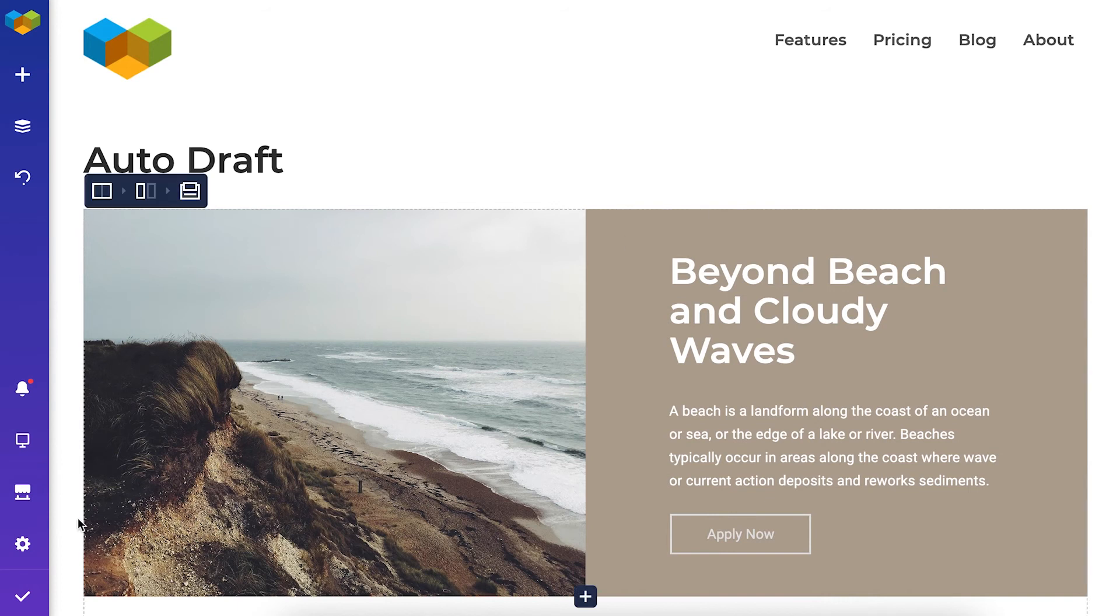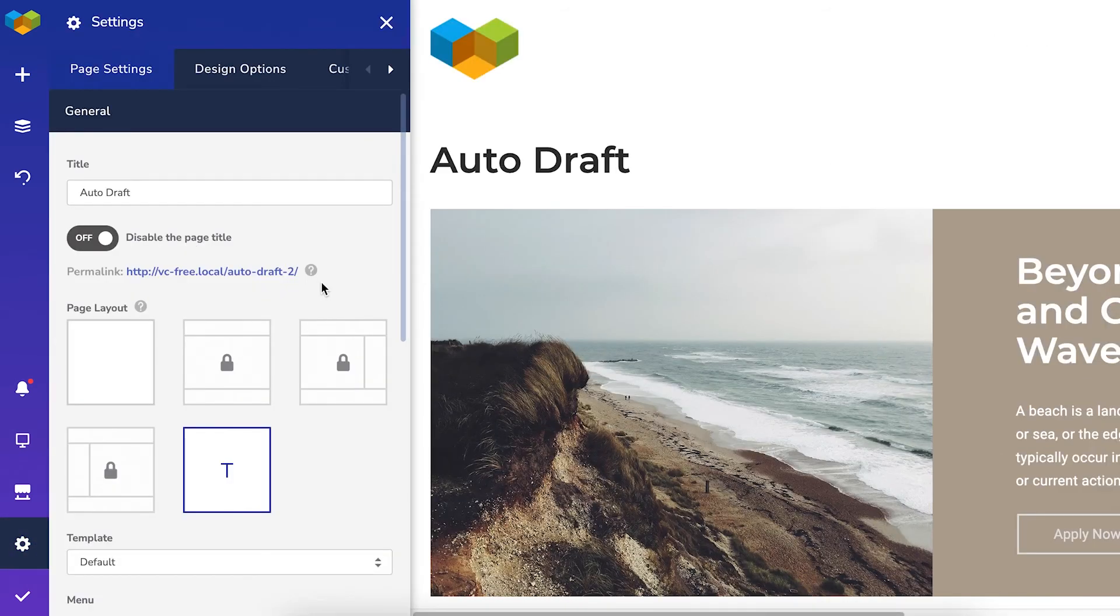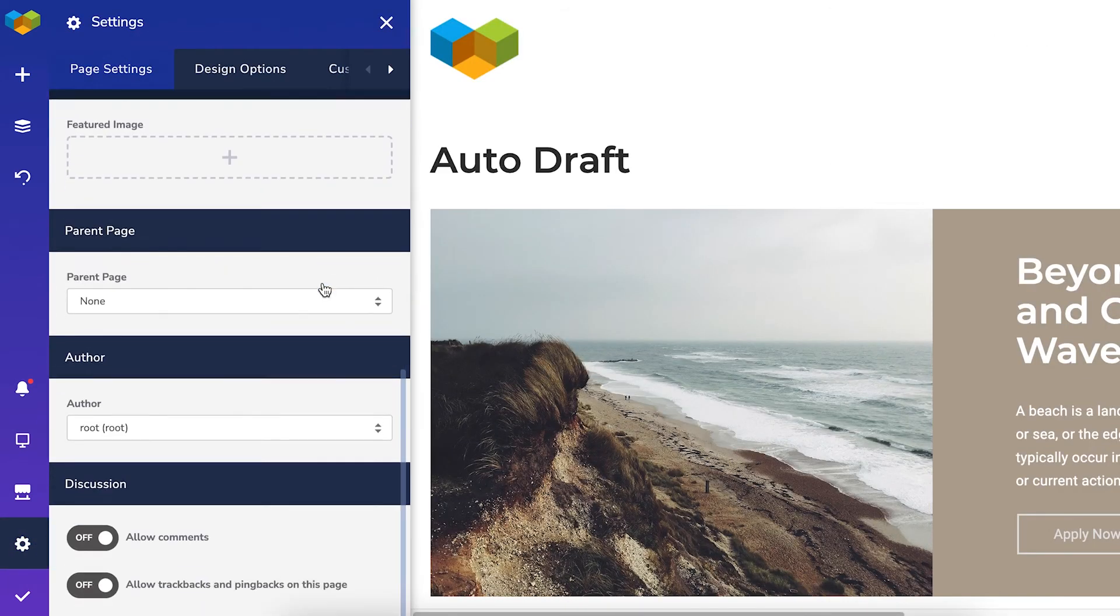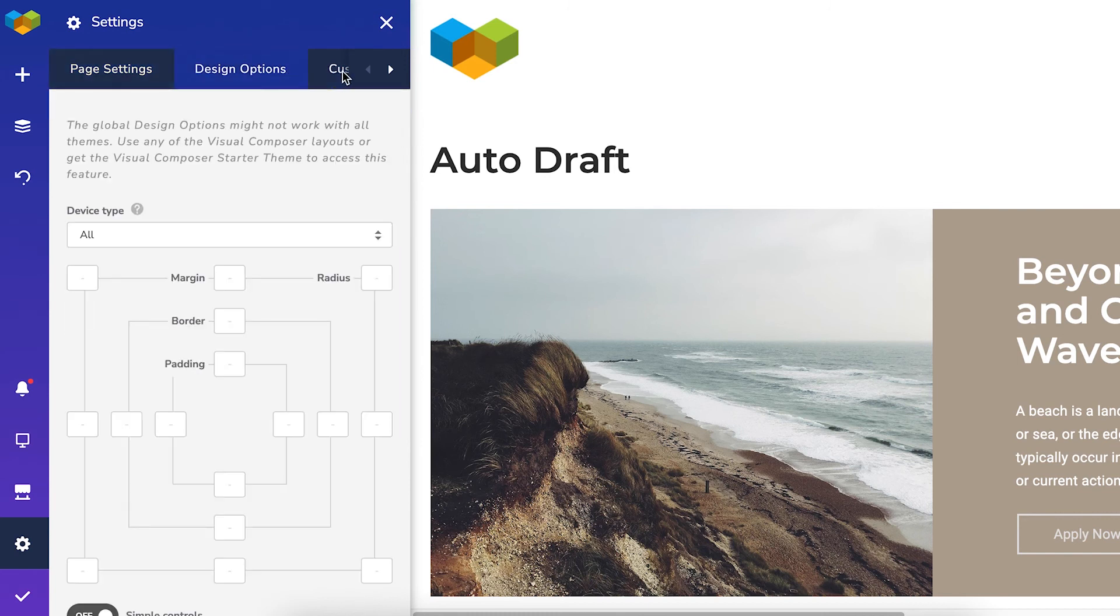This is where you'll see the on-page settings, where you can control the overall look or add custom CSS and JS to your page.